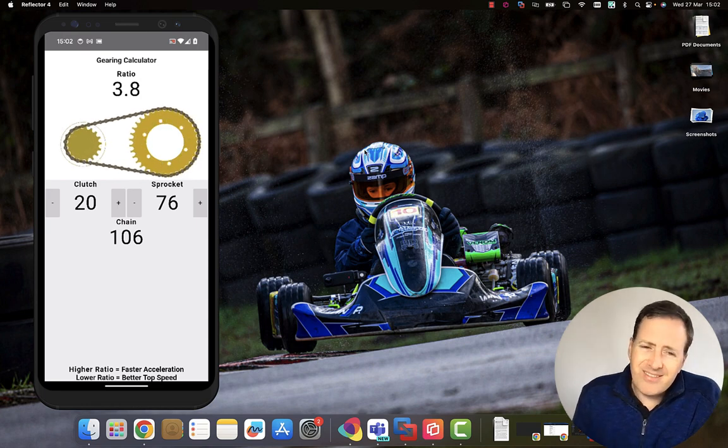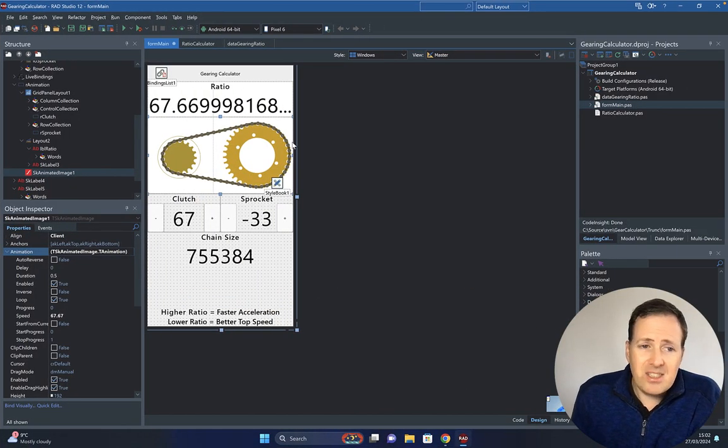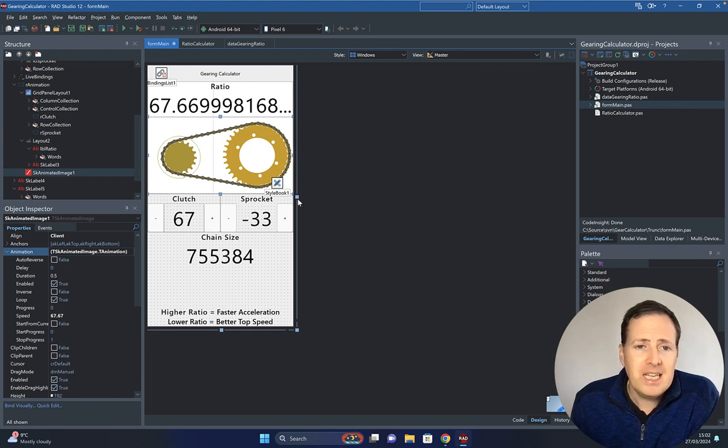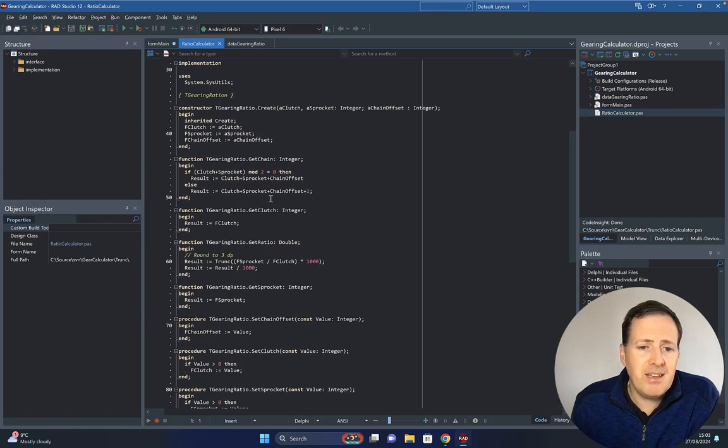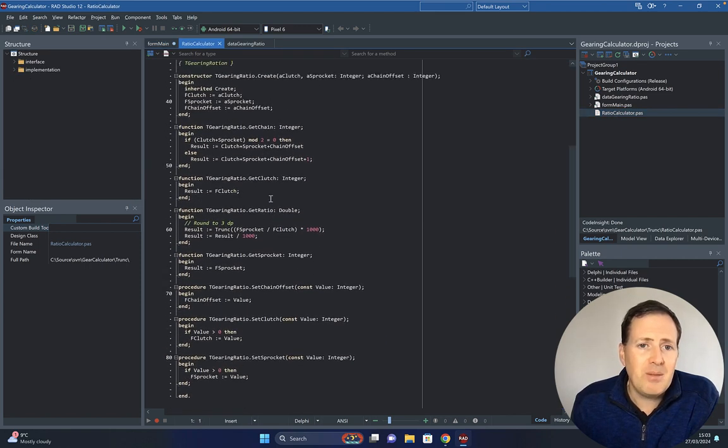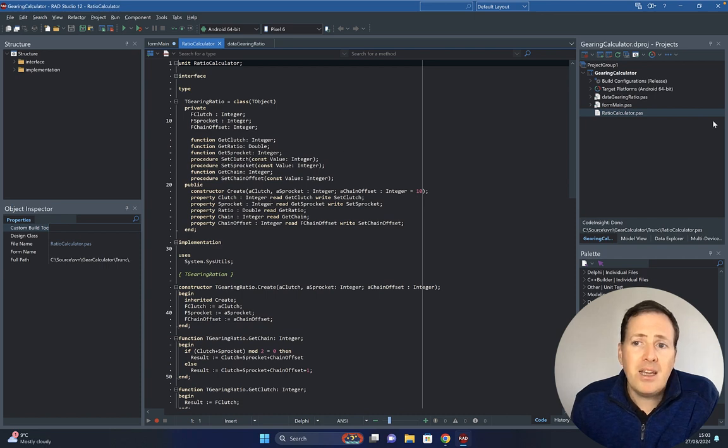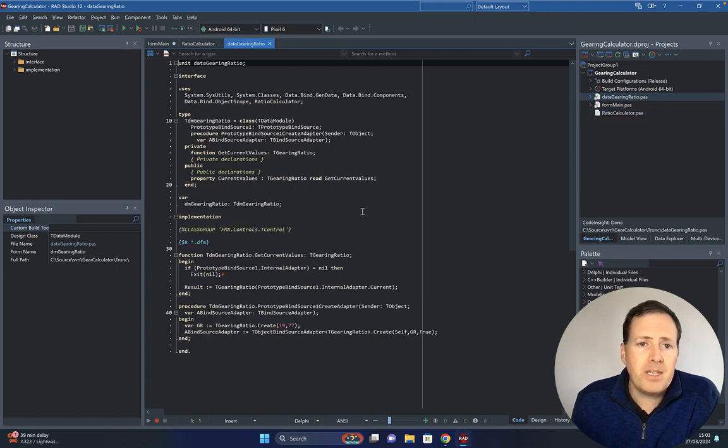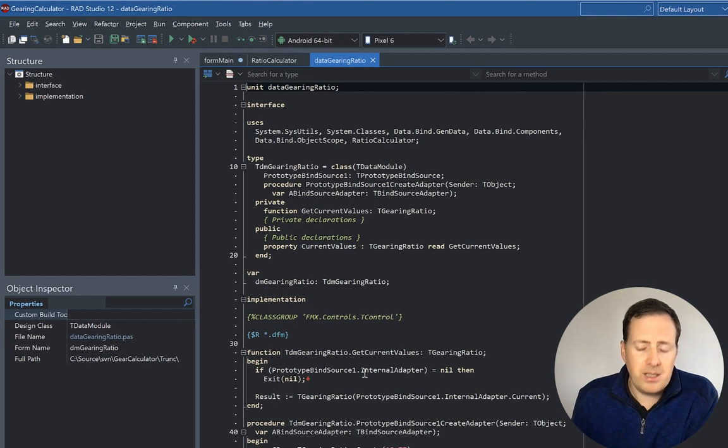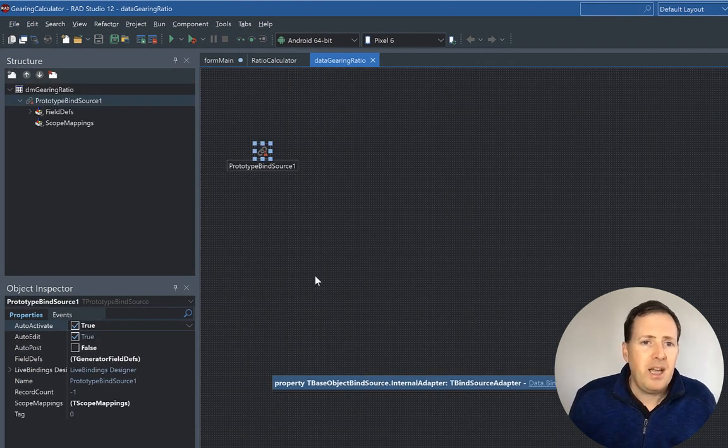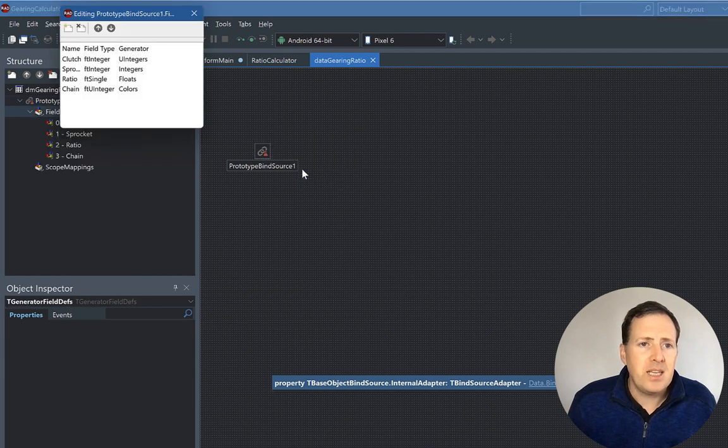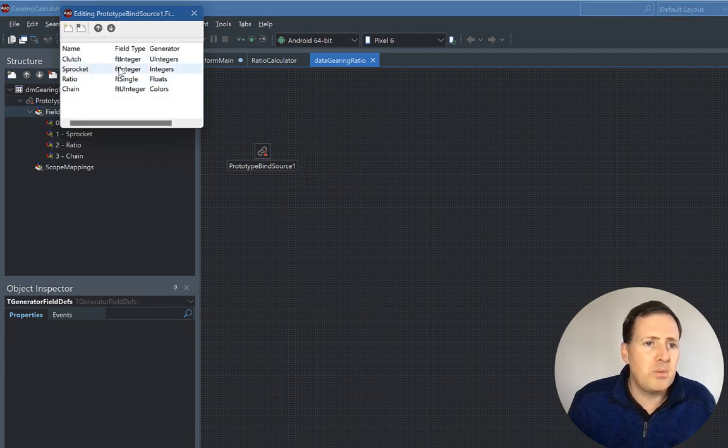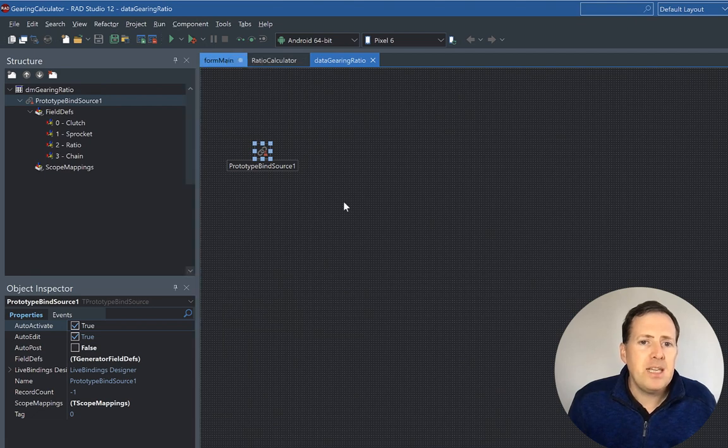This utility app was pretty quick and easy to put together. It's a single form application. I've got a simple calculation object in here, not a lot going on at all, just the basic math. Using the prototype bind source, I've got my data module here which creates the object and links it to the prototype bind source. Here we can see the different fields that match the object.